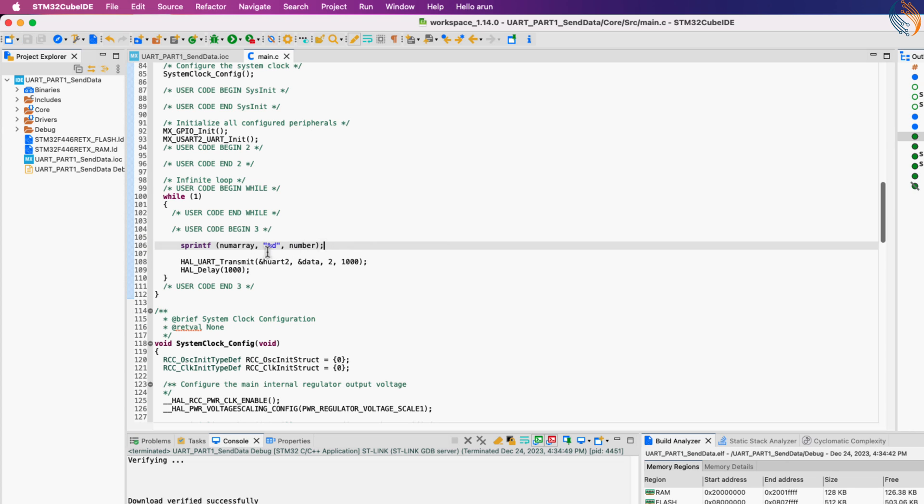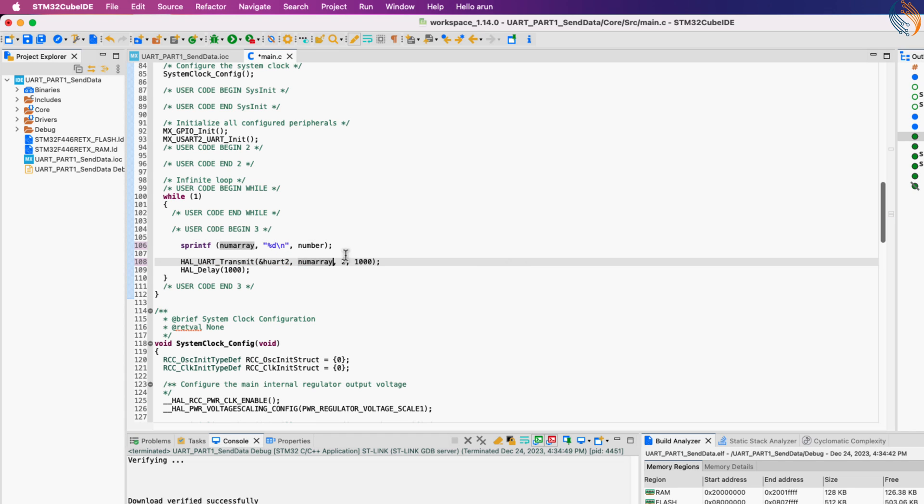The format specifier, d, is used because we are converting an integer here. The converted characters will be stored in the number array, so we will send the array to the UART. We need to include the standard IO header file for the sprintf to work.